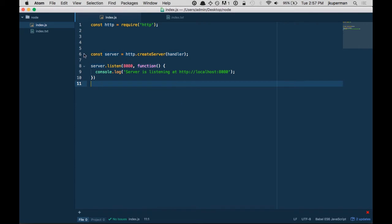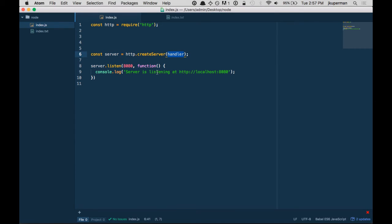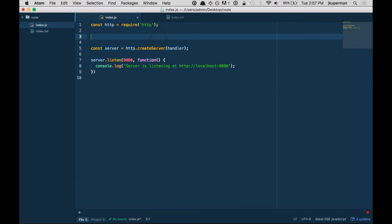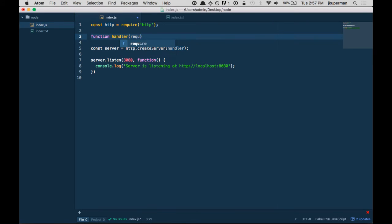Cool. And so, and then basically this handler is a function that's going to get called when you hit this port. So we can code a little bit more, and then I'll probably take another step back and kind of explain what's going on. So we'll make this function handler, and it's going to have two things. It's going to have the request, and it's going to have a response object.